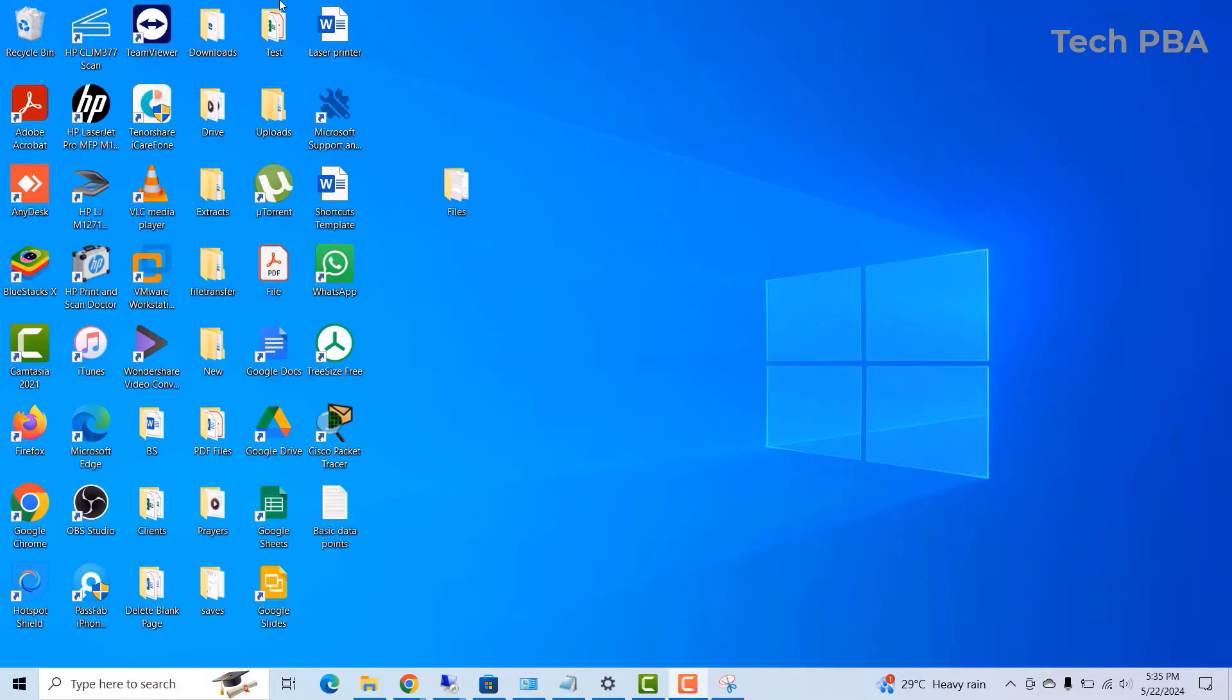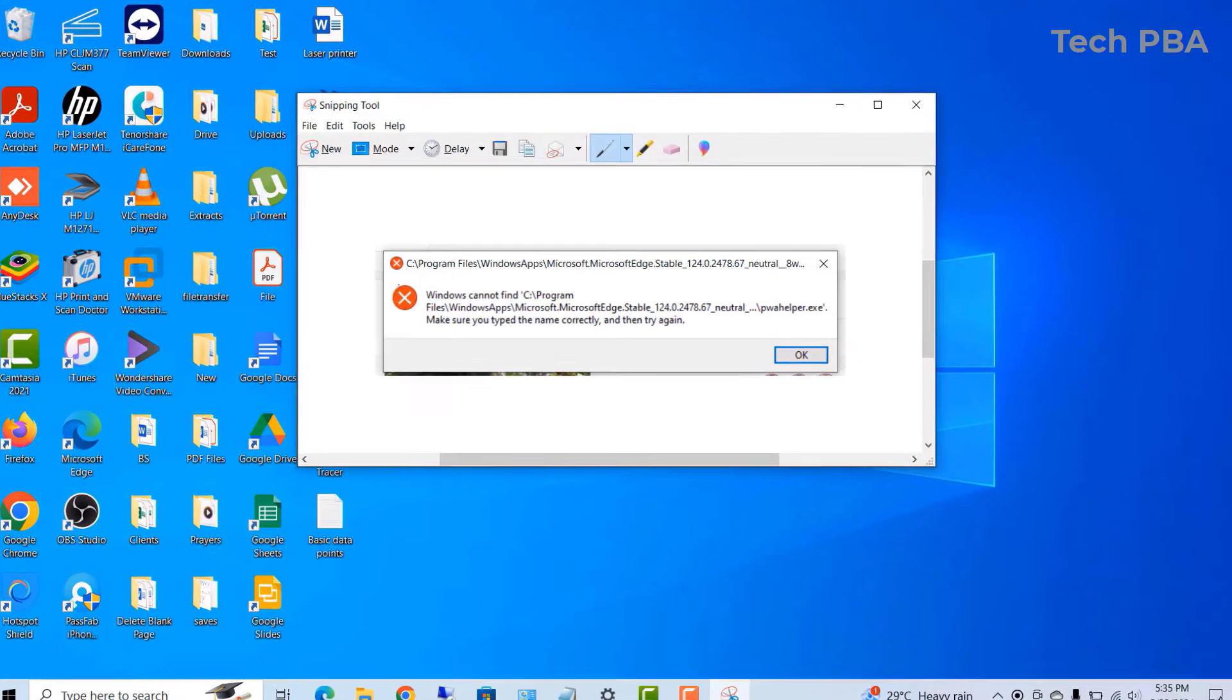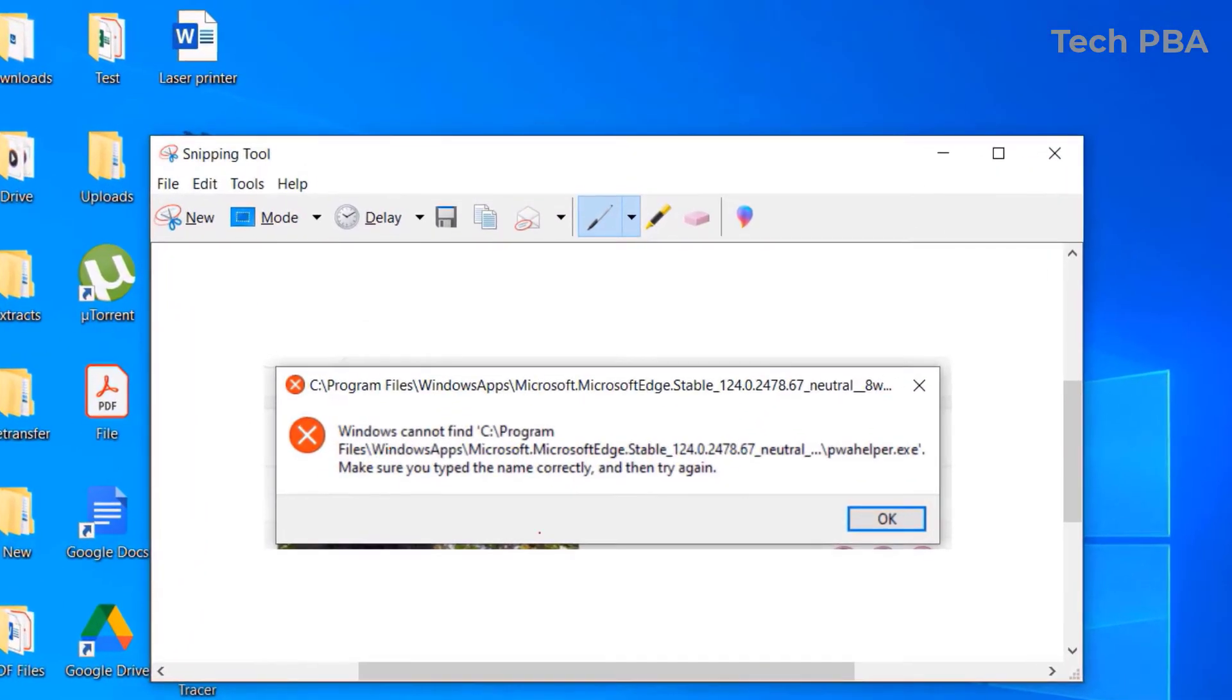In this video tutorial, I'll show you how to resolve an error message that pops up on your screen when you start some Windows applications, especially the ones we install from the Windows Microsoft Store.